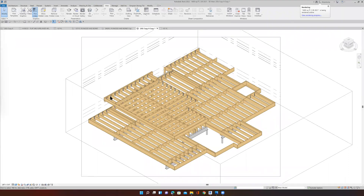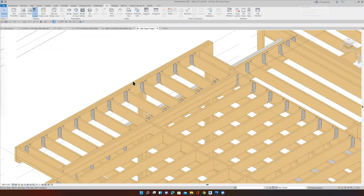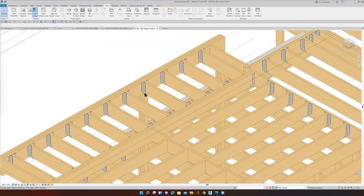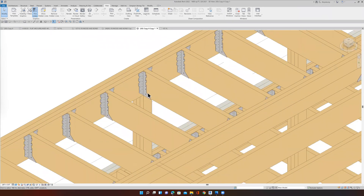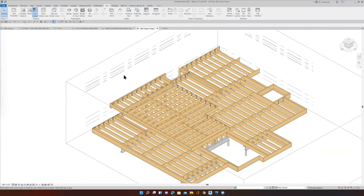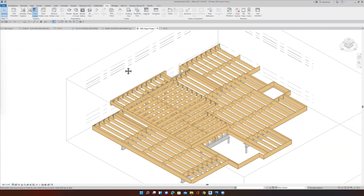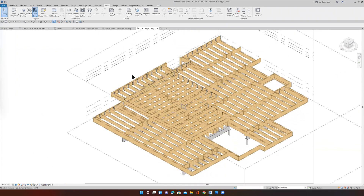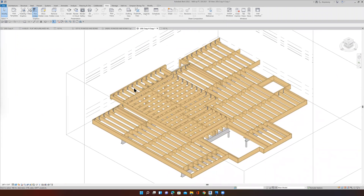I put in my Simpson Strong-Tie joist hangers — you can see them here. And the question is now, how many do I have? So I want to make a schedule that will tell the contractor how many of these items are in the project.